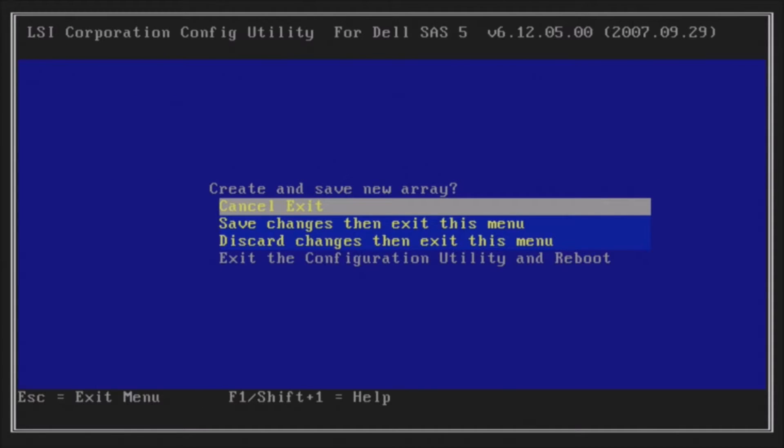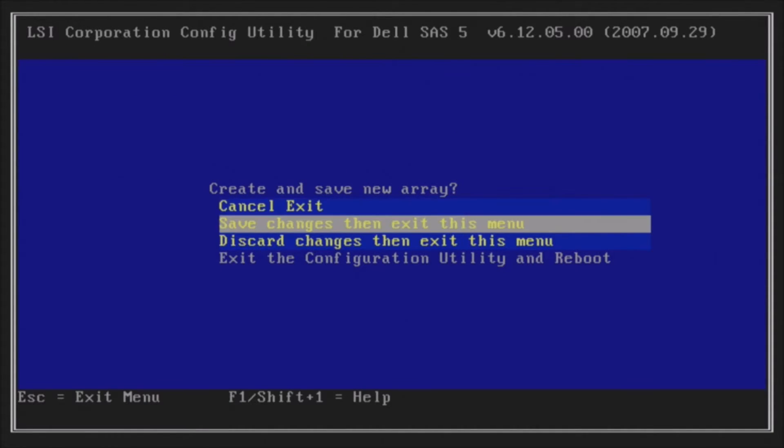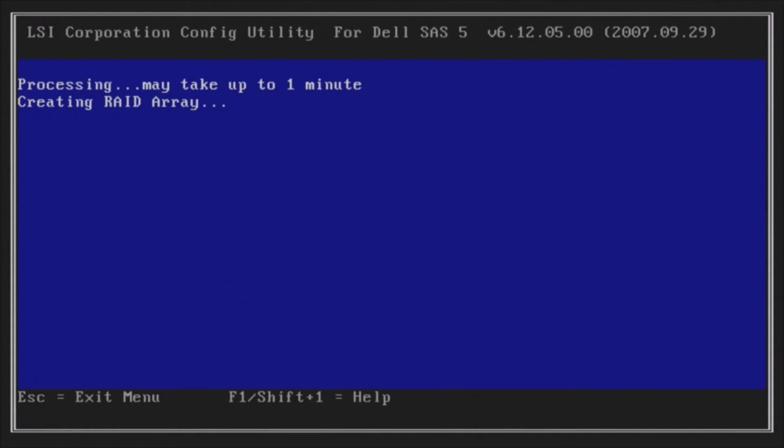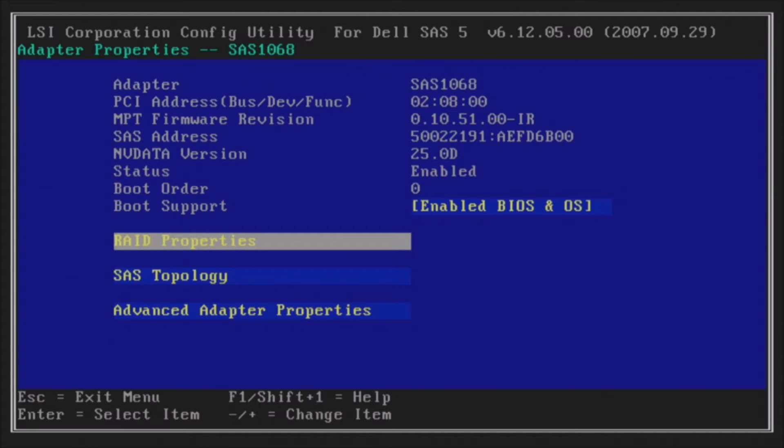And then you'll Save Changes. Hit F3 to commit to the RAID configuration. And then you've created your RAID 1.